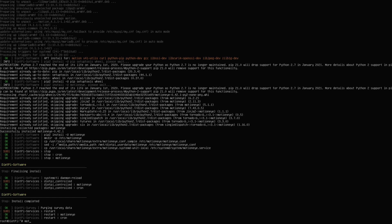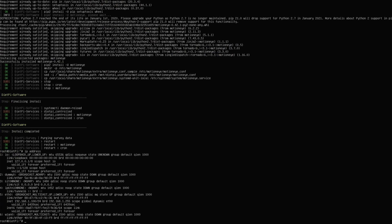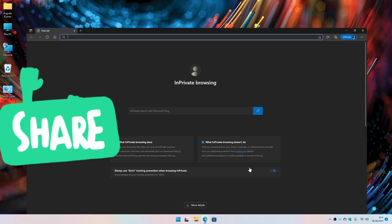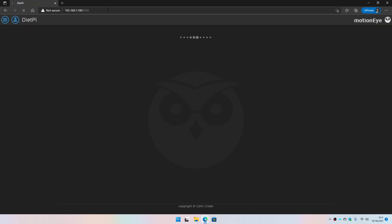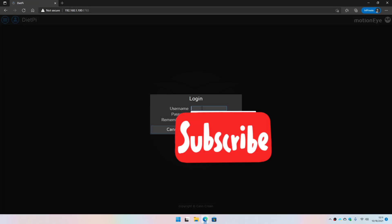Now I can get the IP address of my Raspberry Pi or Tinker Board — that's 192.168.1.100. I'm going to enter it on my client device or computer, log in, and configure the motionEye software. Let me go ahead and enter the IP address of the Raspberry Pi followed by port 8765, which is the default port number for motionEye.